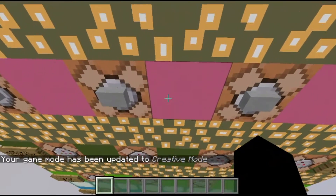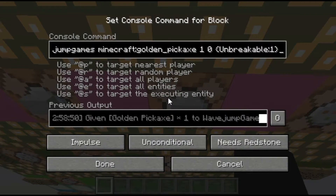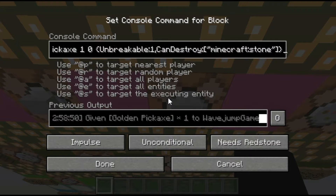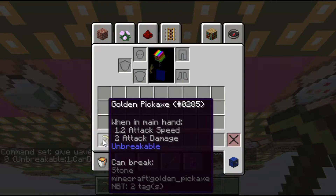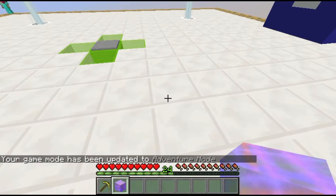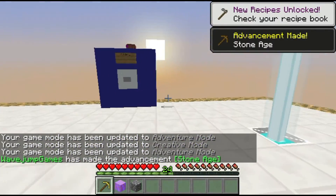You can also do attribute modifiers. There's also an easier way to apply item tags using online tools, which I've covered in previous videos and may link in the description — but it's good to know how to do it manually. You can also use hide flags to hide certain bits of data. For example, I'm going to enable the 'CanDestroy' tag and make it so I can only destroy minecraft:stone. You'll notice on the item it says 'Can break stone'. In adventure mode, it lets me break that stone but won't let me break any of the other blocks.